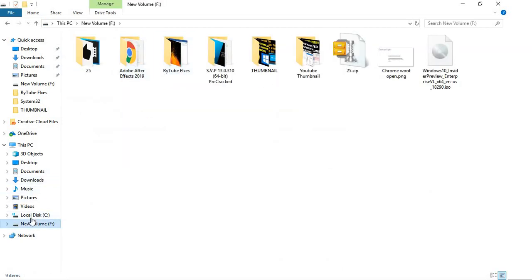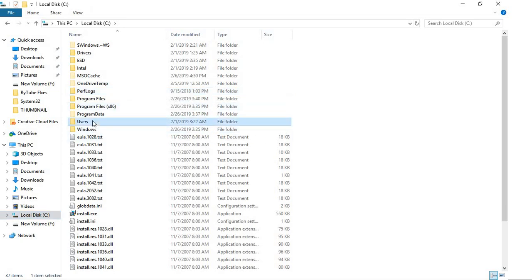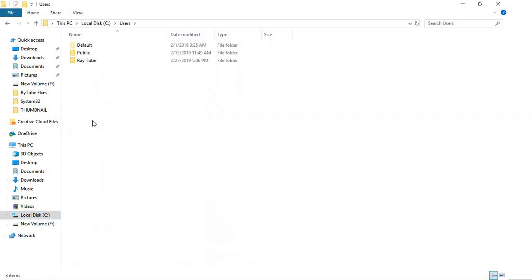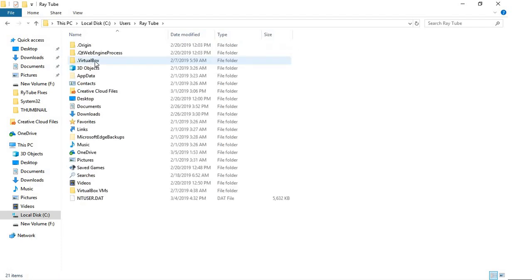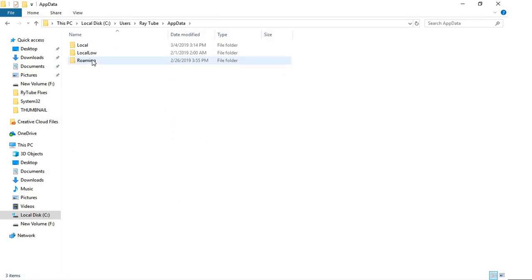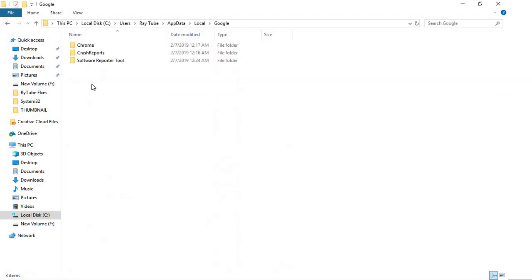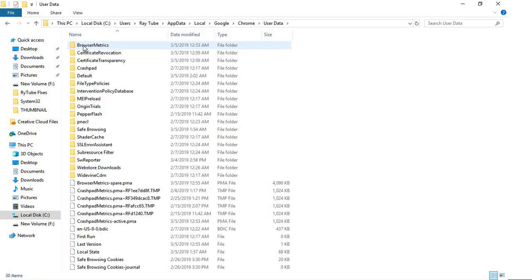Once you go to C drive, you'll have to go to Users. Under Users, go to your user name. In my case I have Raytube as my user name. Then go to AppData, then Local, then look for Google, then Chrome, then User Data. Under User Data you'll find a folder called Default. I will mention this path in the video description link.